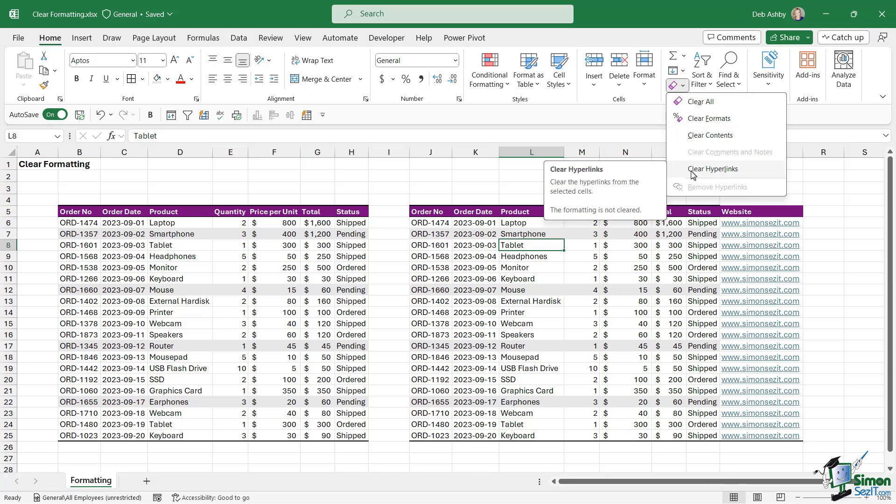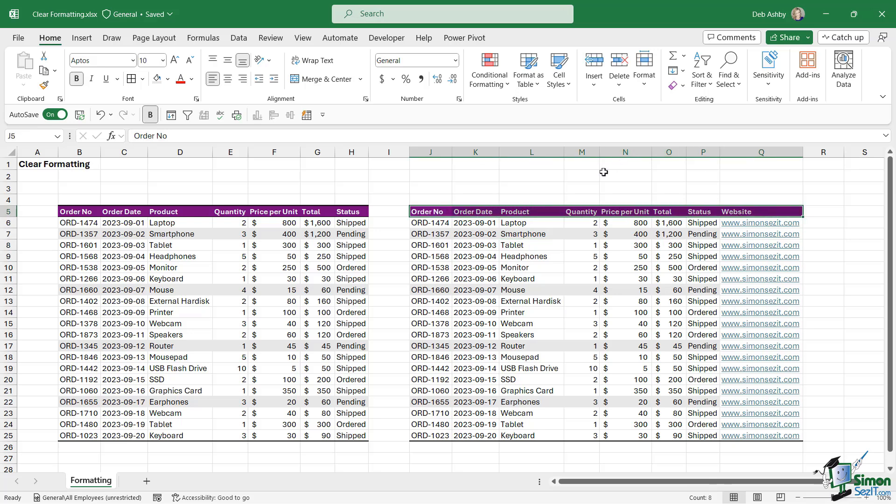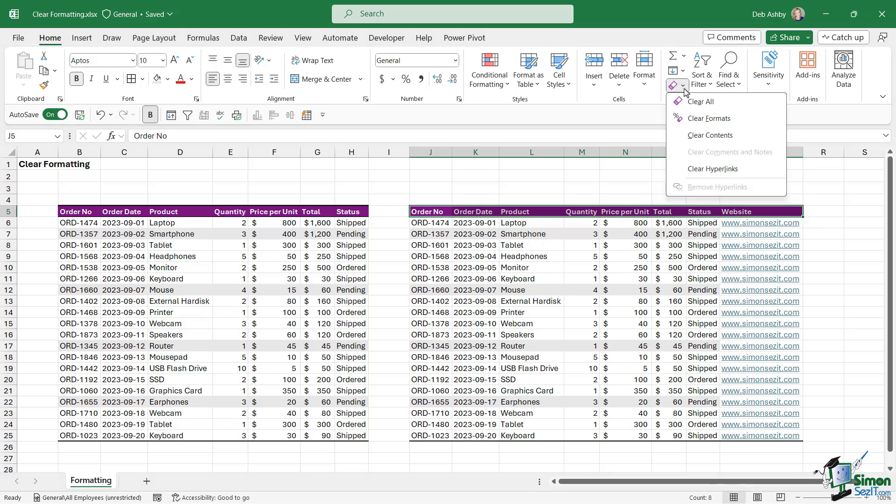Let's go through each one so you understand the difference. When it comes to clearing, we must first make a selection. Let's say I want to clear the formatting from this heading row. I'm going to select the area and click the dropdown next to Clear.